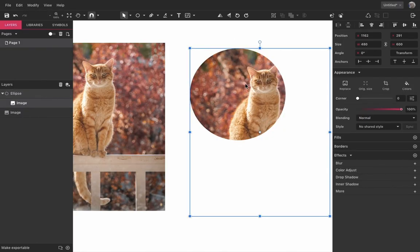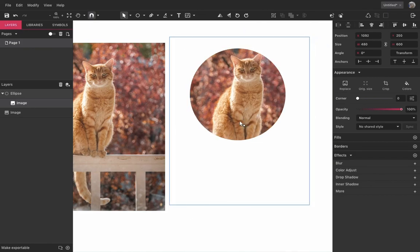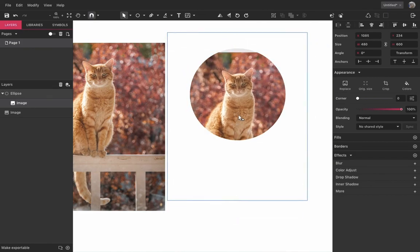Clipping is a non-destructive action, which means you can move the content around and edit the clipped content at any time.